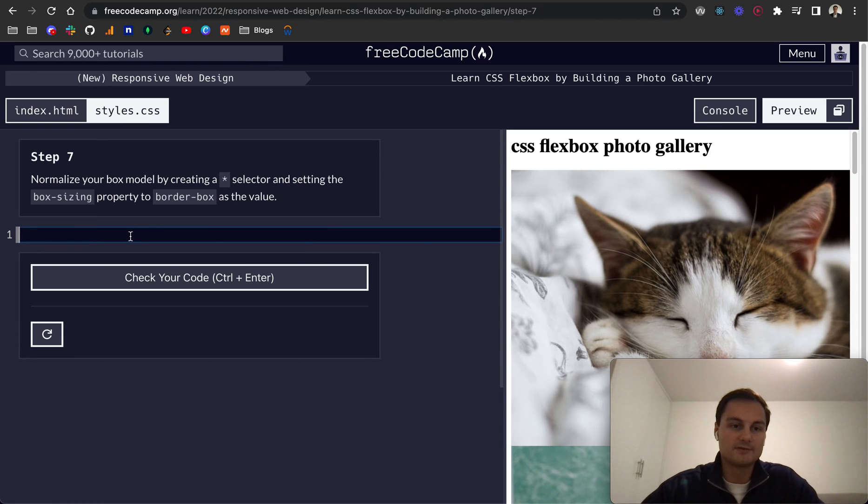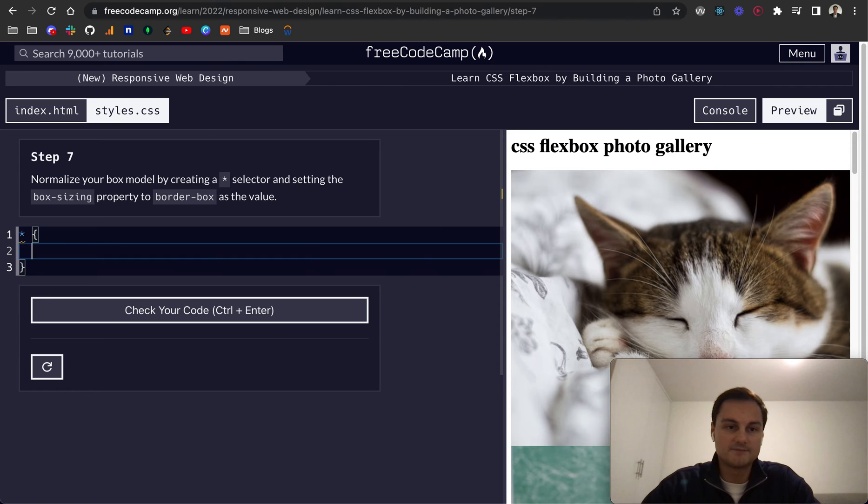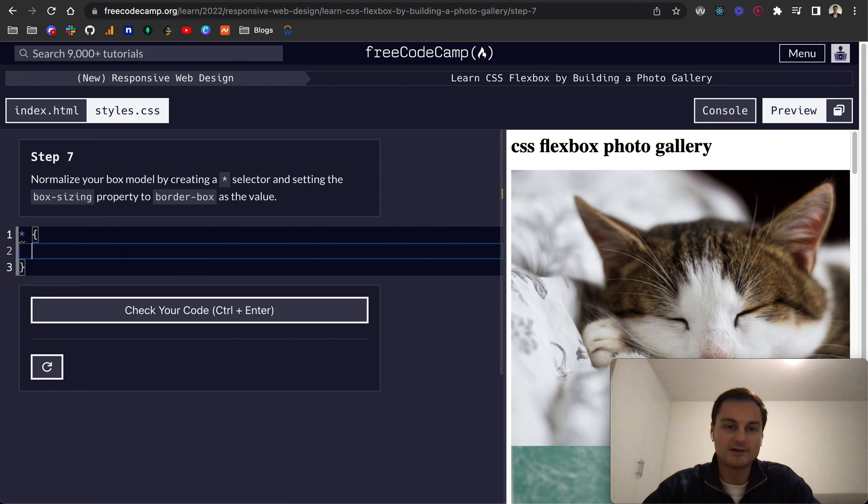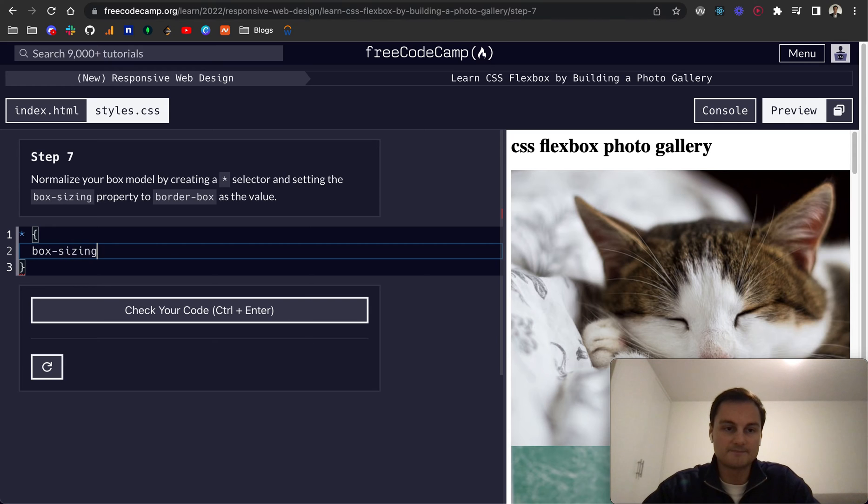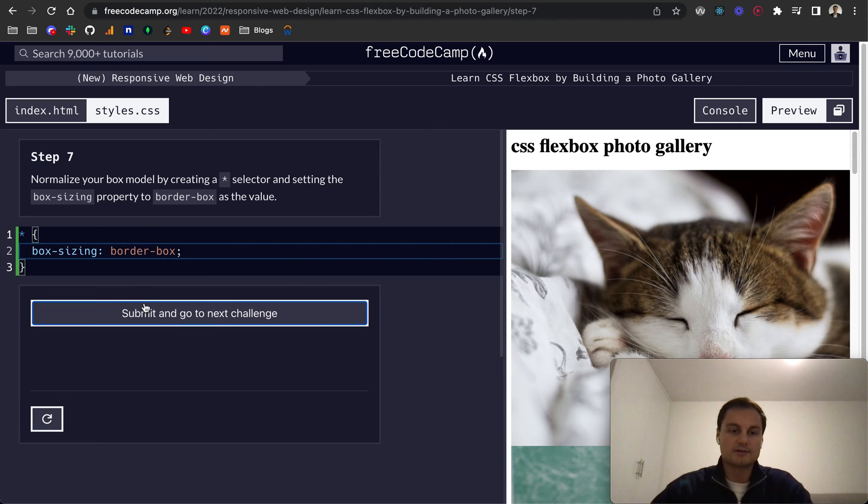So step seven let's normalize the box model. So we do the star selector to select the whole HTML element or the whole page. Box-sizing is equal to border-box. And let's check that. Cool.